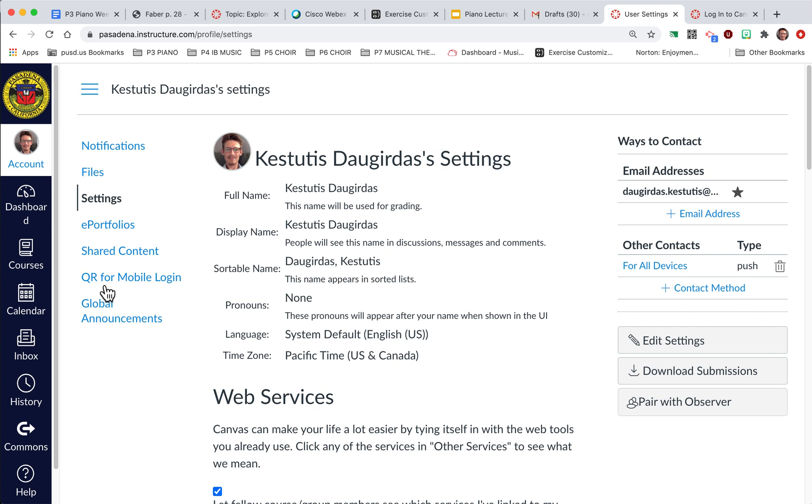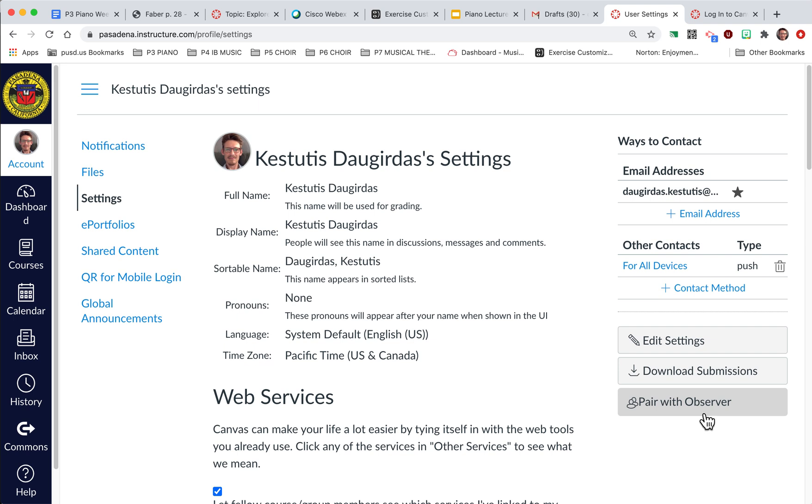Now when they click on Account and Settings, what we're looking for is this button here that says Pair with Observer. So this is the important button that you need to look at. I'm not going to click it right now because it's going to show my unique code, but go ahead and click that button and copy that text that shows up. It's going to be five letters and numbers.